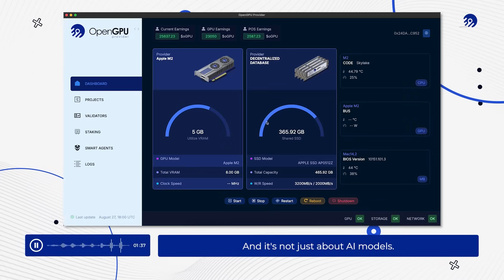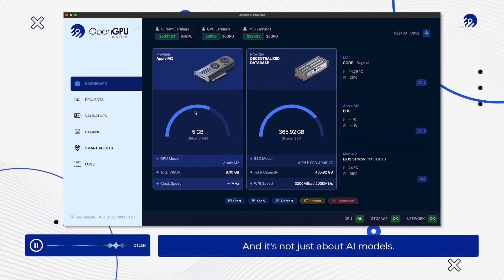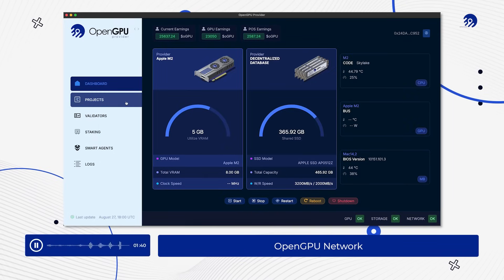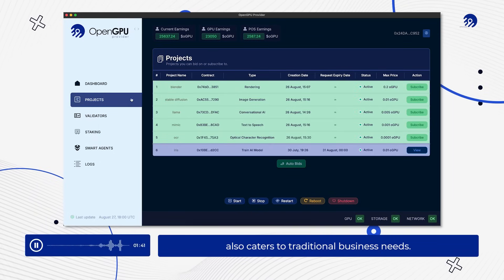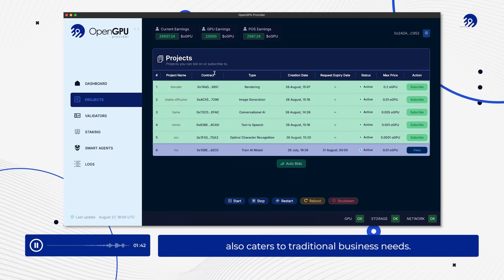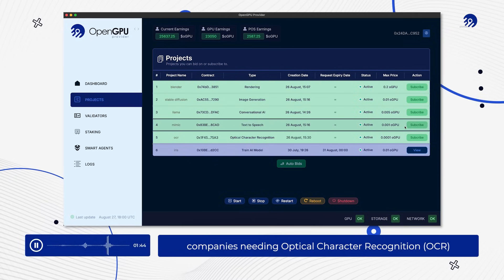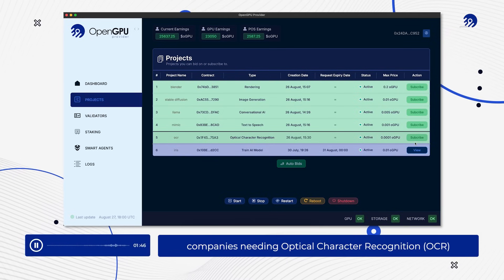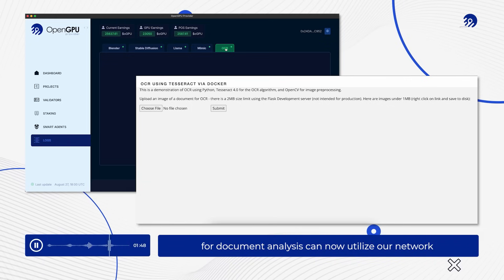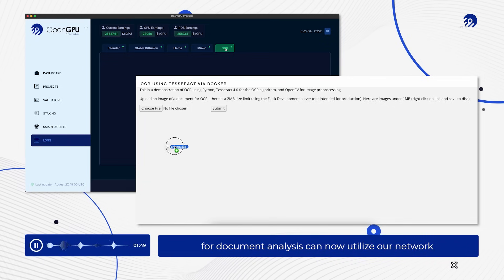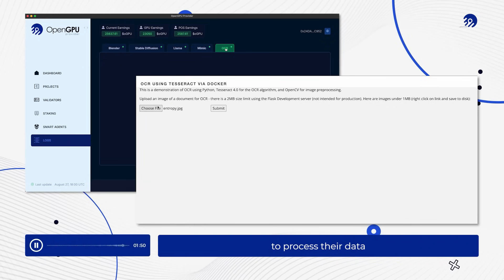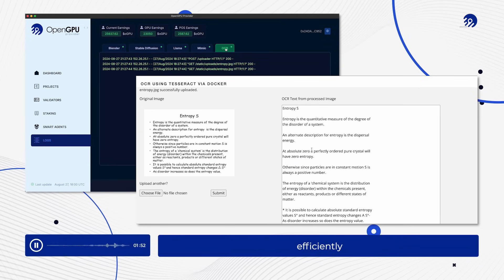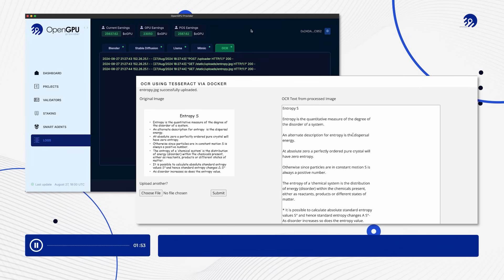And it's not just about AI models. OpenGPU network also caters to traditional business needs. For example, companies needing Optical Character Recognition (OCR) for document analysis can now utilize our network to process their data efficiently and securely.